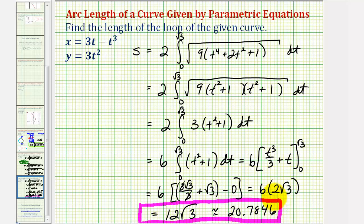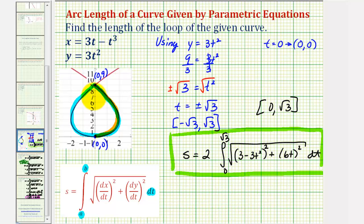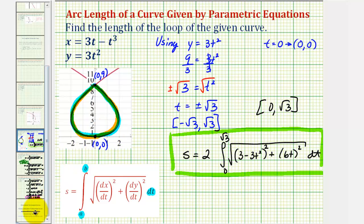Going back to our graph, we just found the length of this loop of the plane curve. I hope you found this explanation helpful.